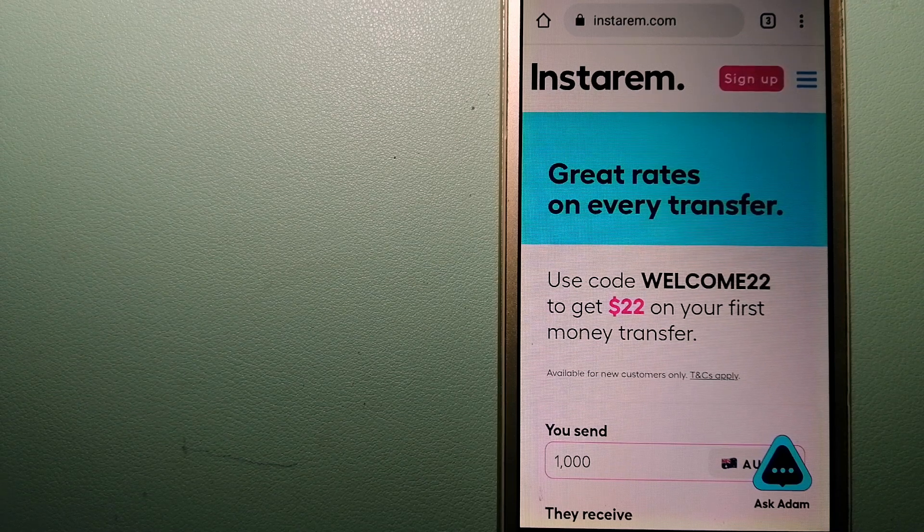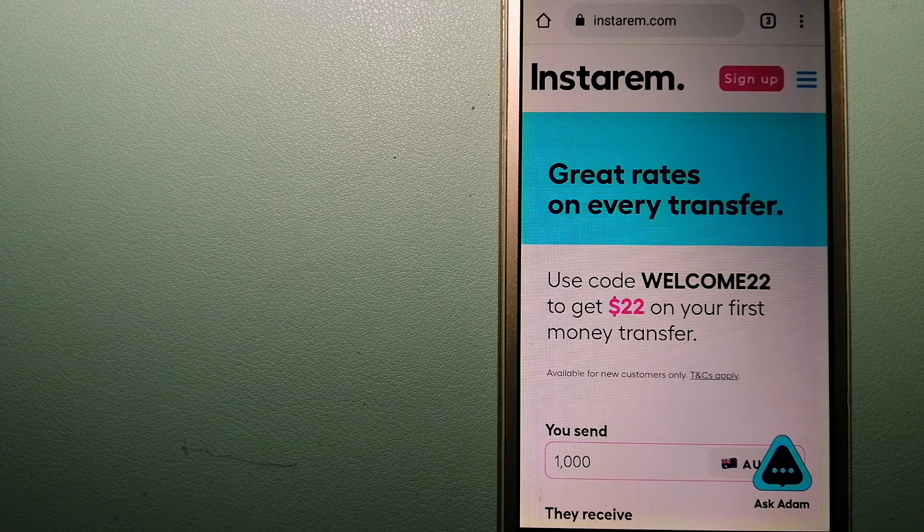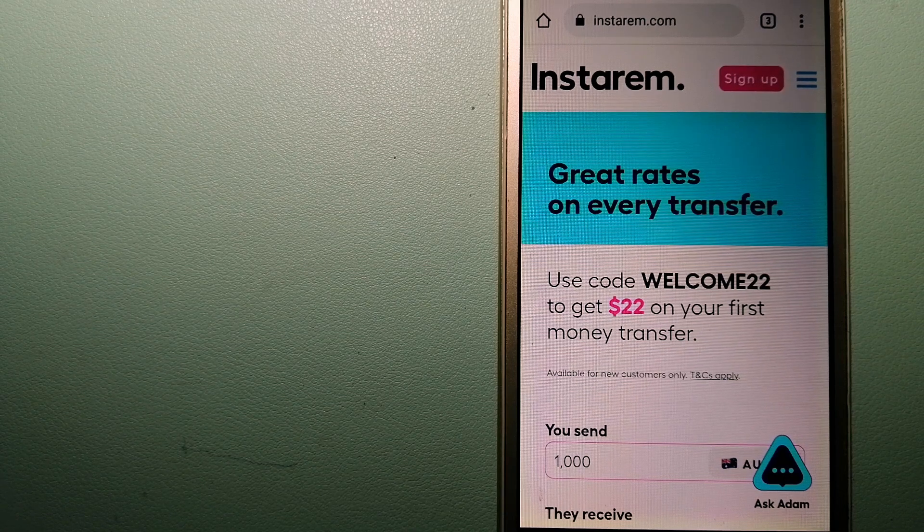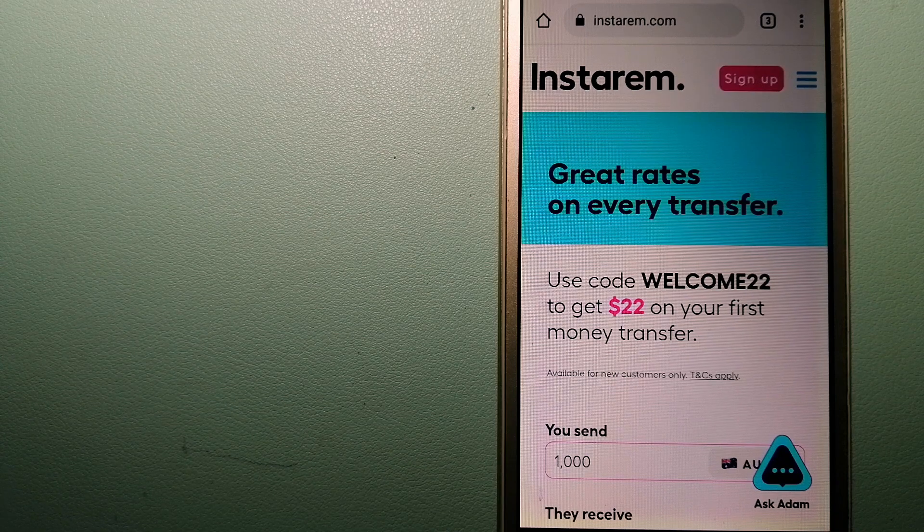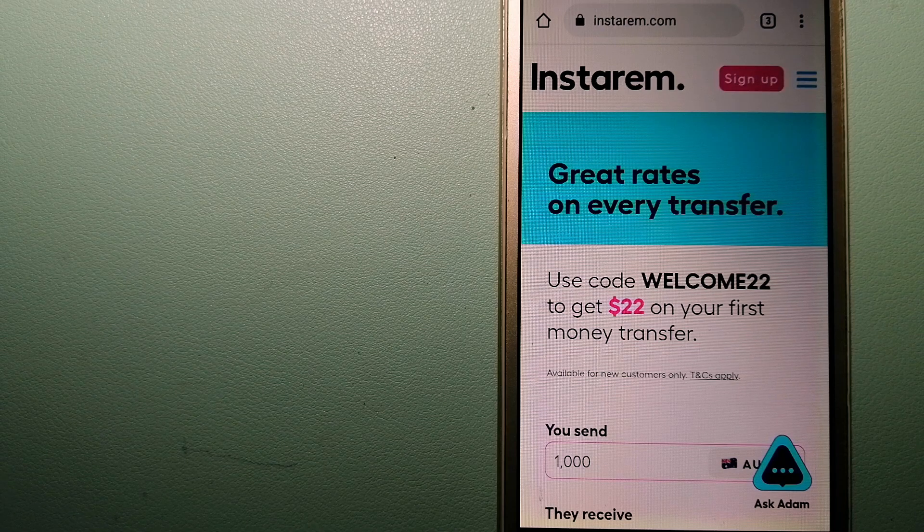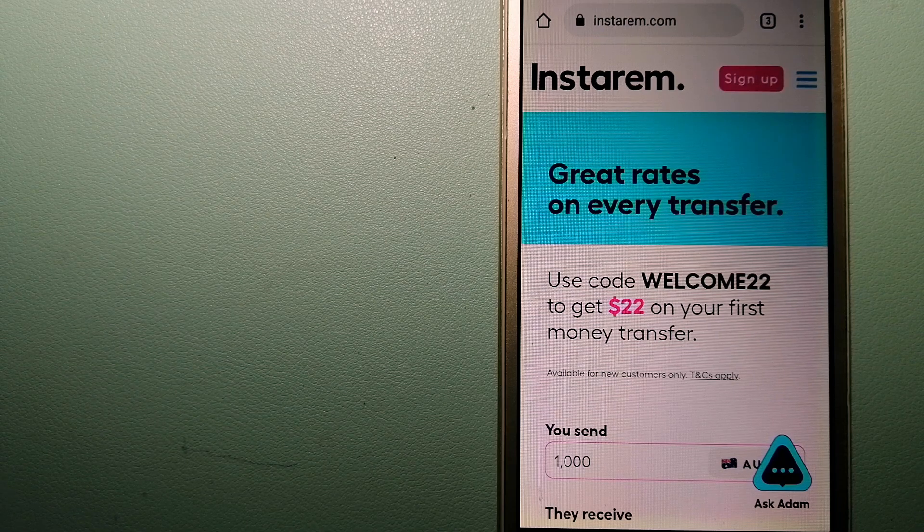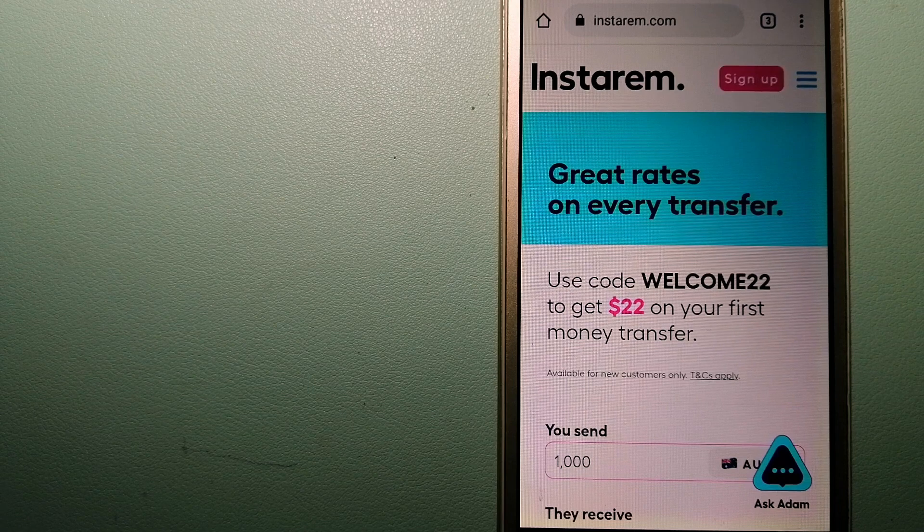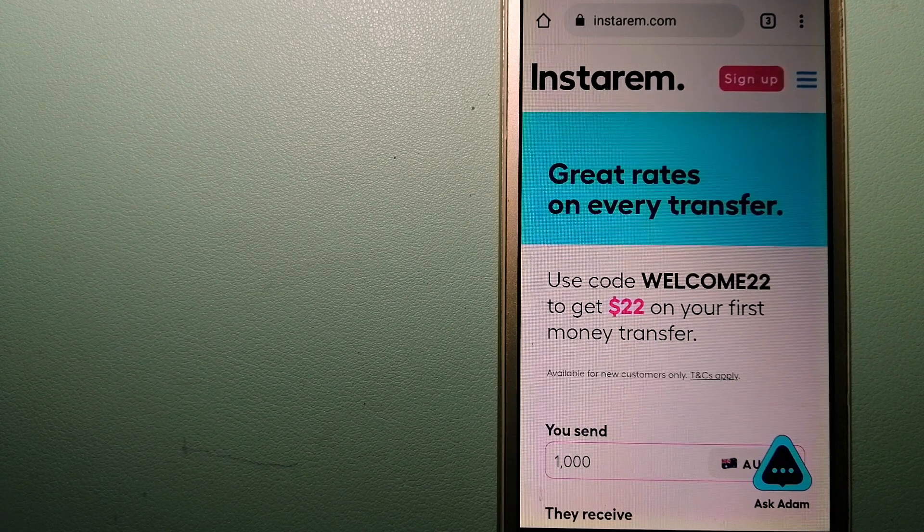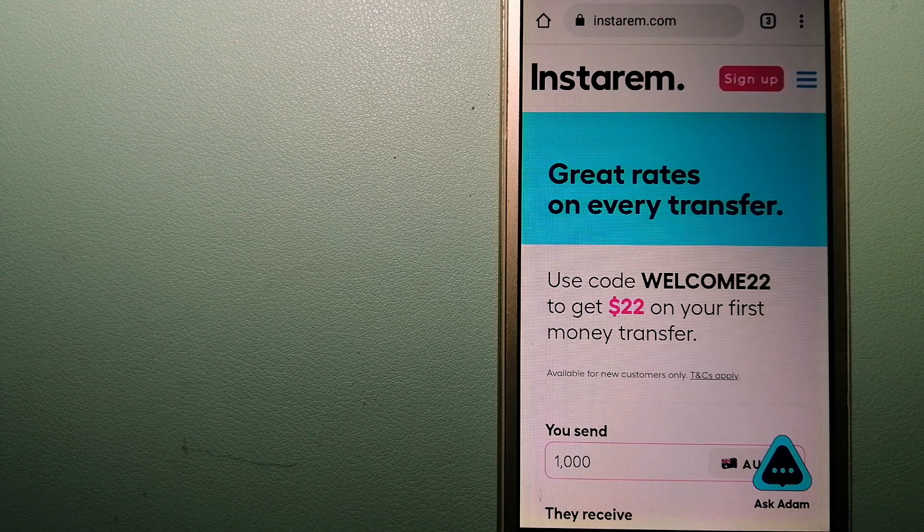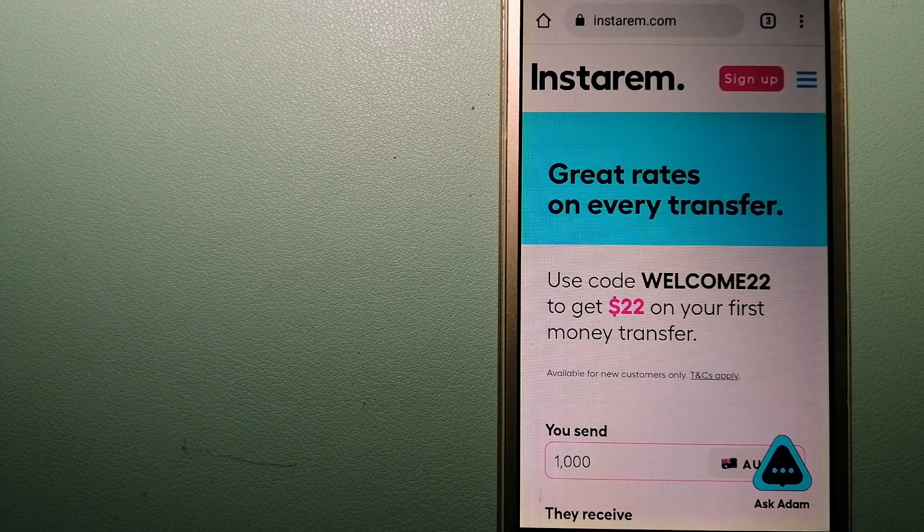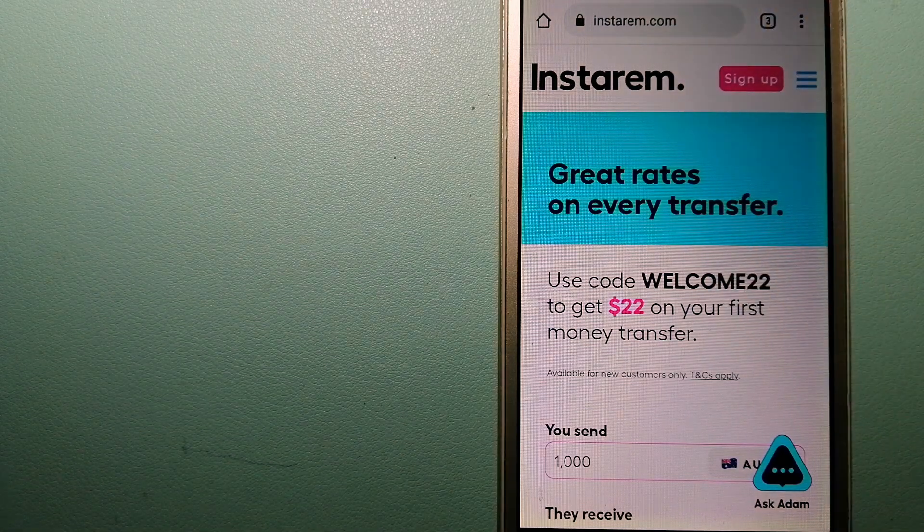Instarem allows transfers to 55+ countries with the best transfer amount guarantee. It focuses on international money transfers for individuals and businesses, committed to making the process of transferring money to your families, friends, and businesses overseas simple, quick, and cost-effective. To learn more about Instarem, check the video description.